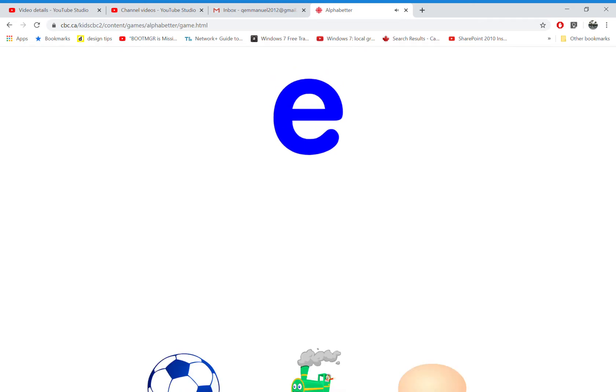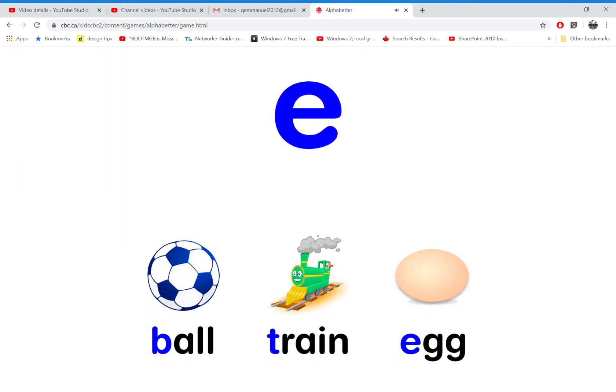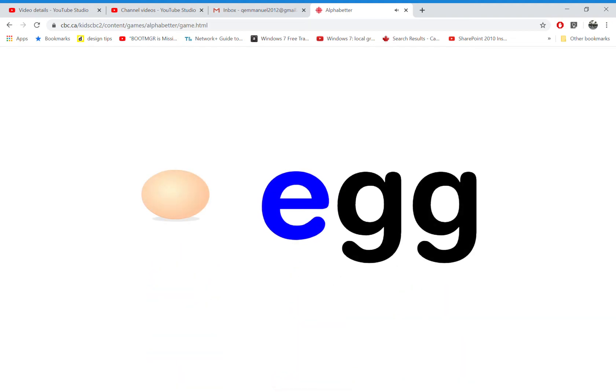Which word starts with the letter E? That's right! T is for t-ray.